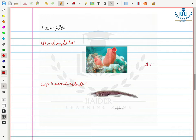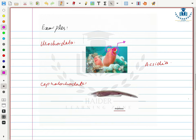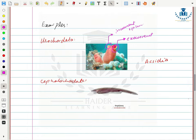Examples of Urochordata and Cephalochordata are Ascidia and Amphioxus respectively. In Urochordata, there are two siphons on the body — the excurrent siphon and the incurrent siphon. In the adult stage they don't have a notochord. In Cephalochordata, the notochord runs through the entire length of the body.